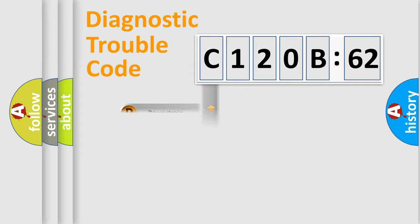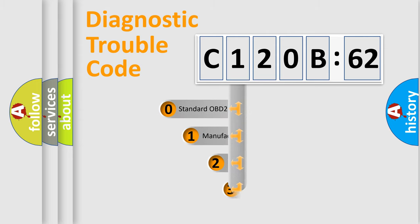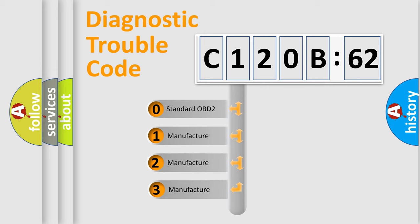Powertrain, Body, Chassis, Network. This distribution is defined in the first character code.